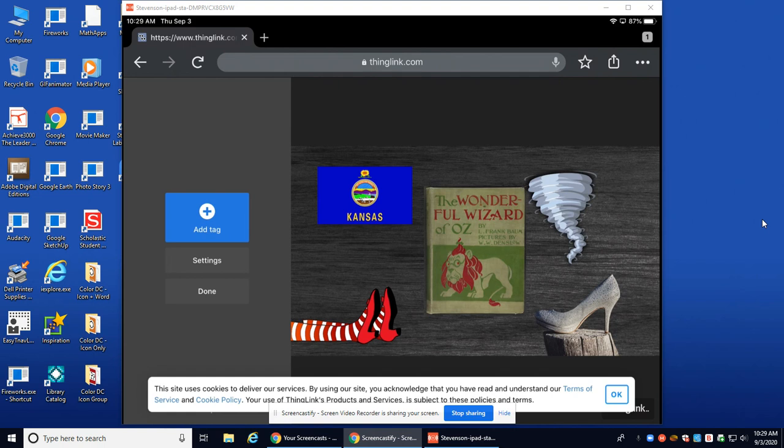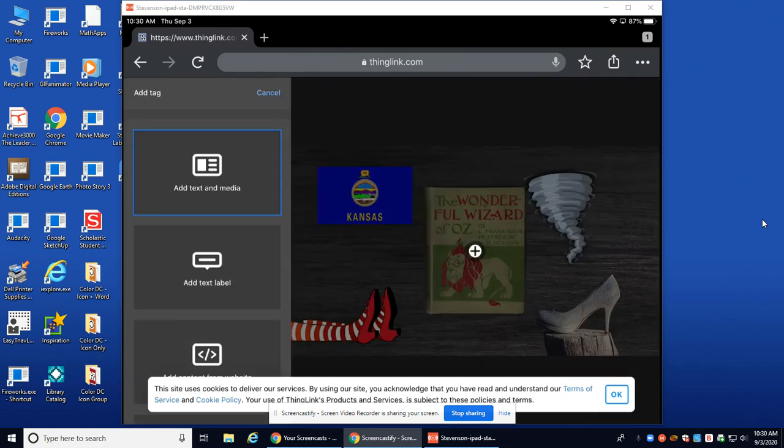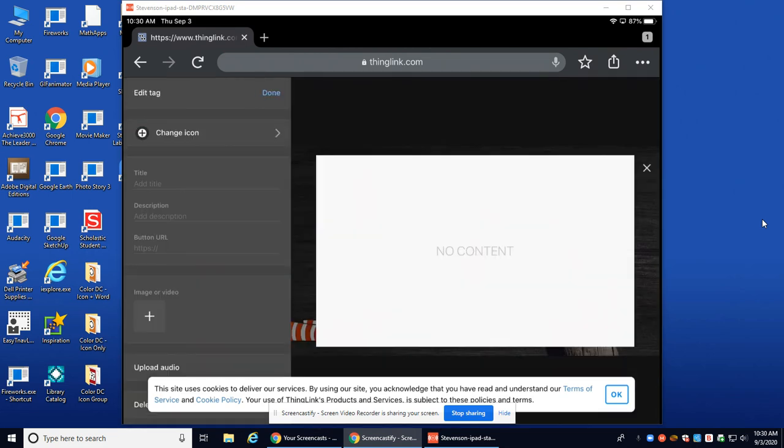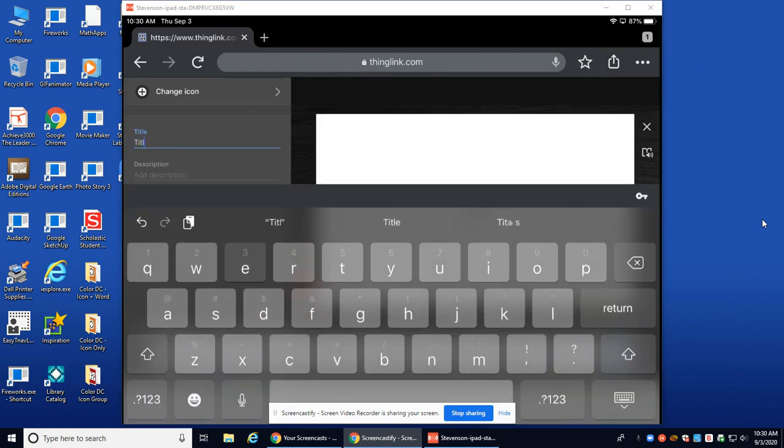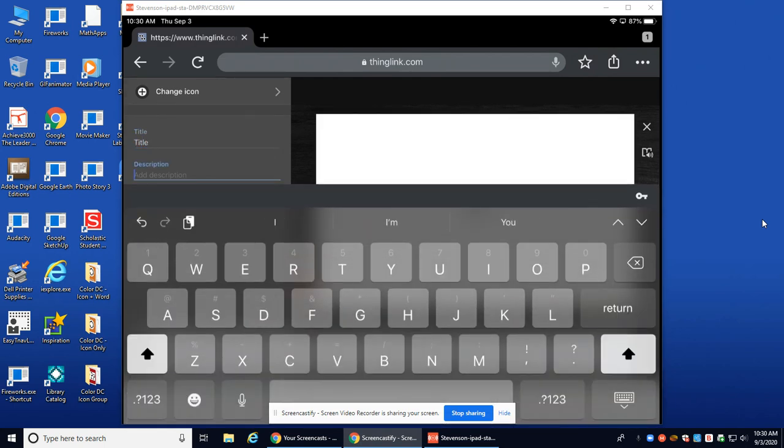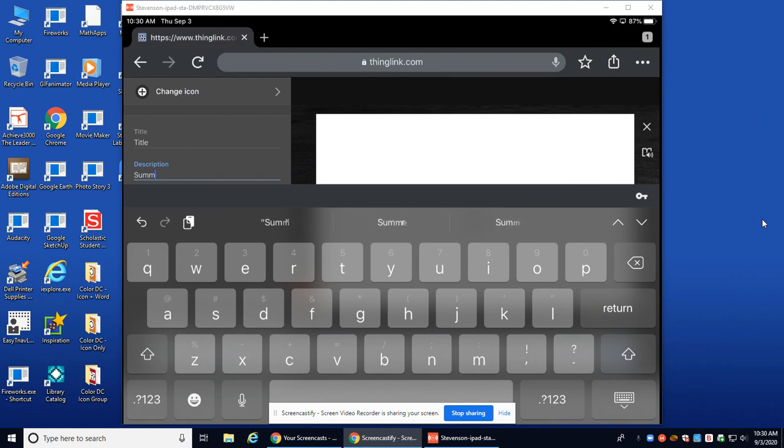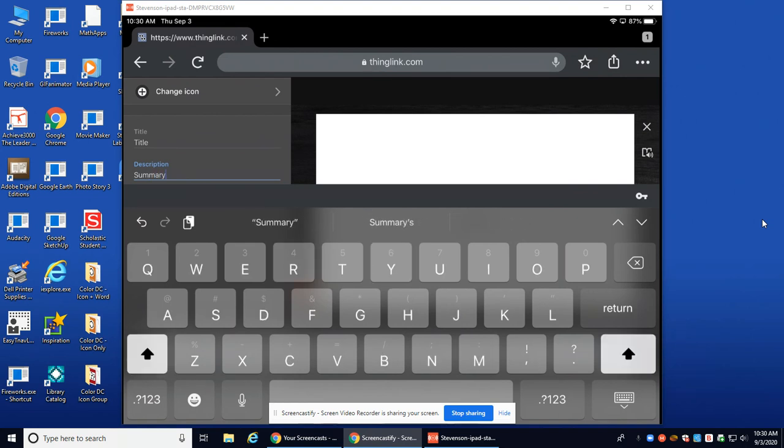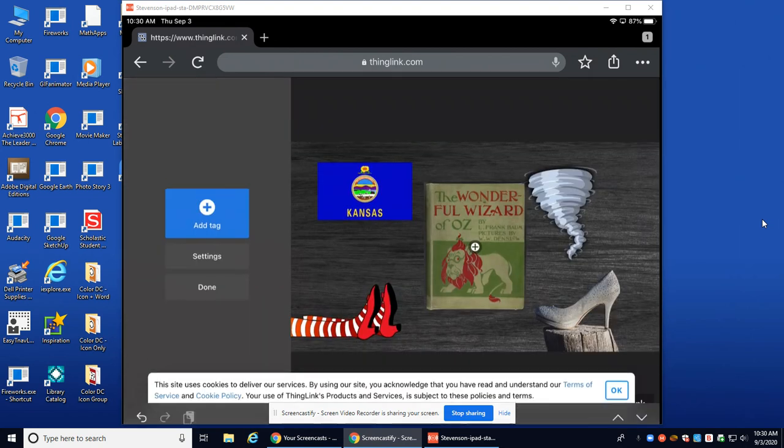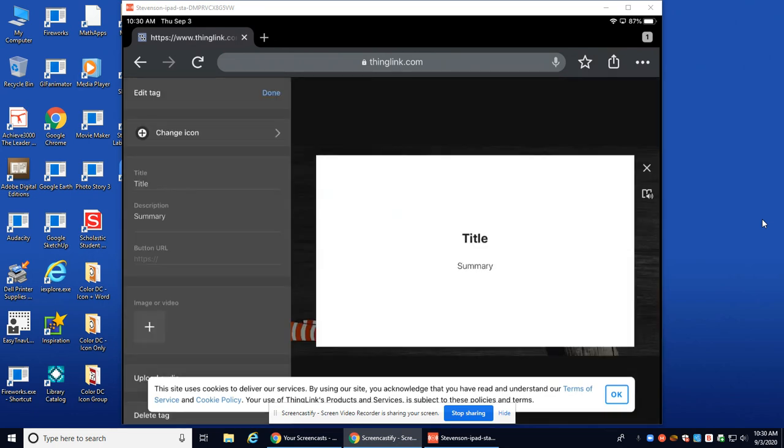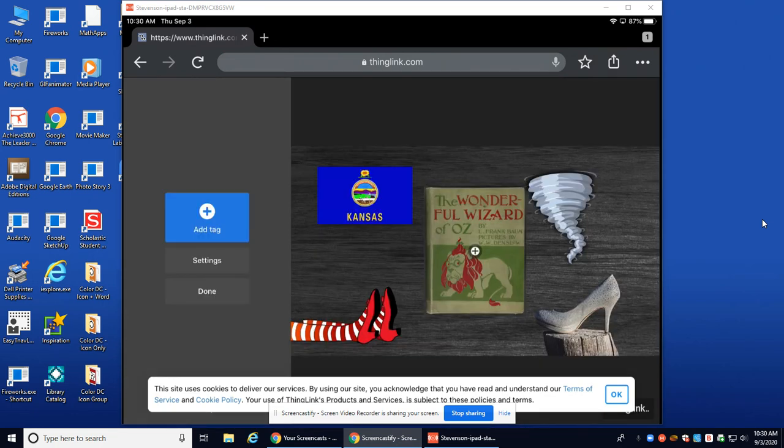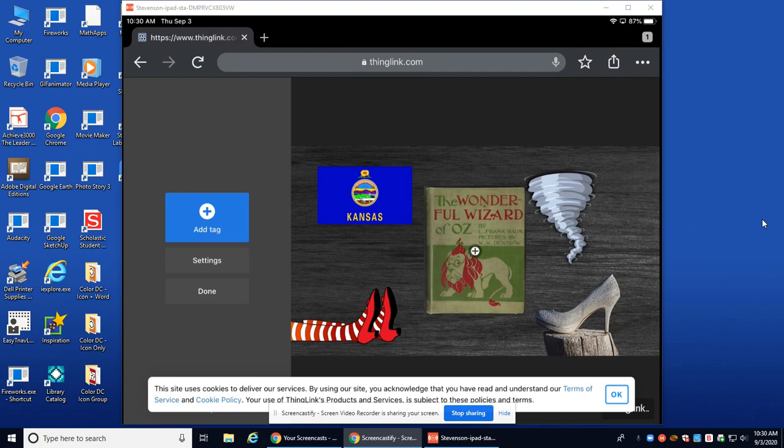Now I have my Google Slide as an image in ThingLink and I will begin to be able to create tags. And there you go, just like that. When you're finished, you go ahead and hit Done, and then you put the link in as an assignment in Schoology. I hope this helps.